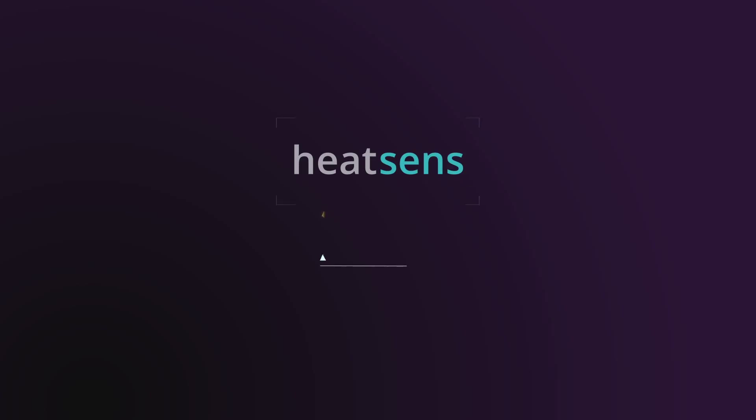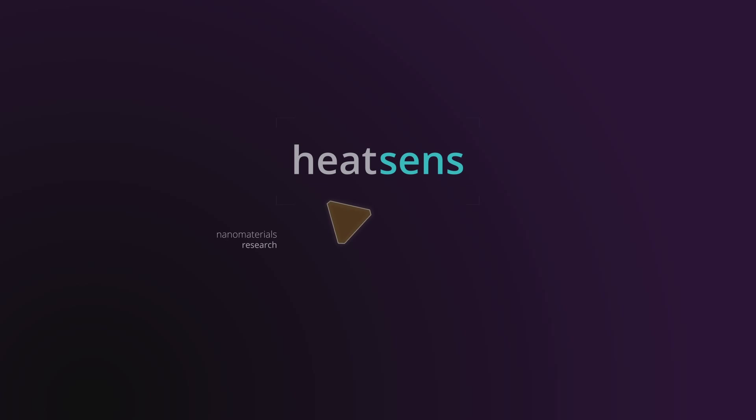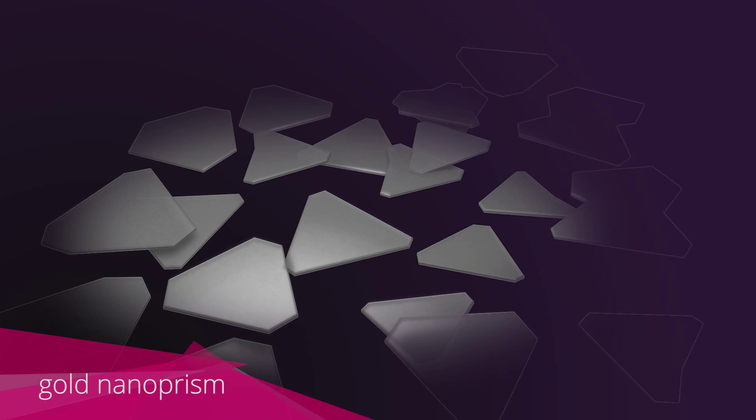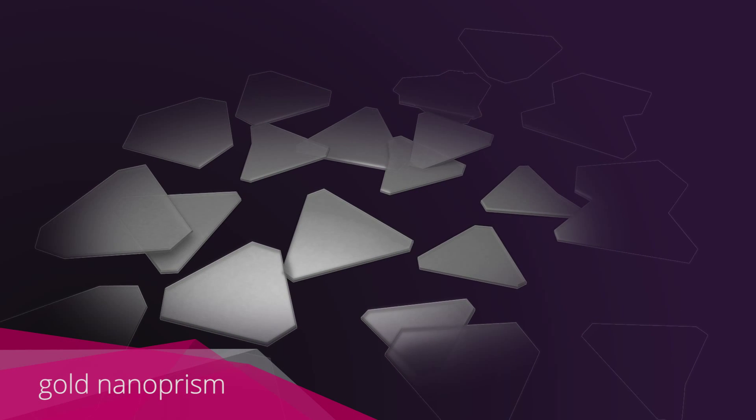Heatsense is a technology born from the research on nanomaterials, specifically from gold nanoprisms.